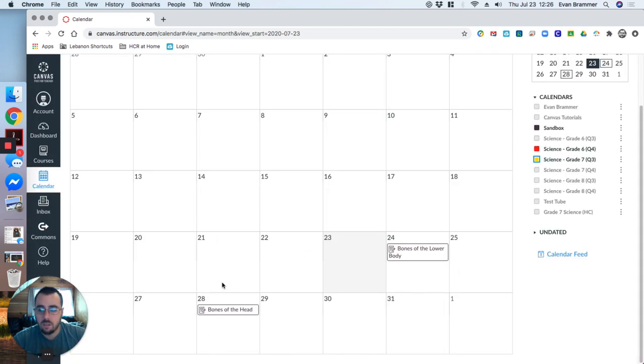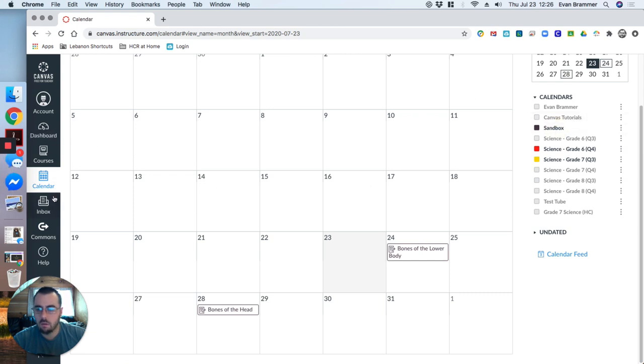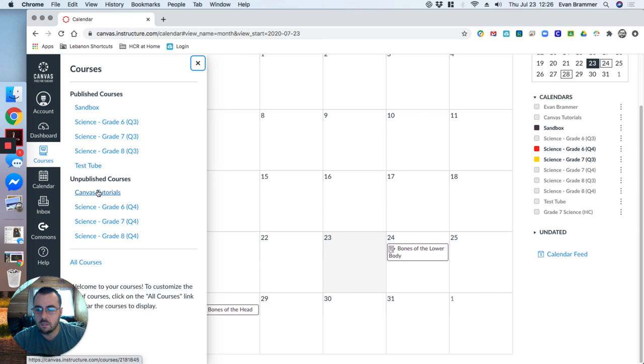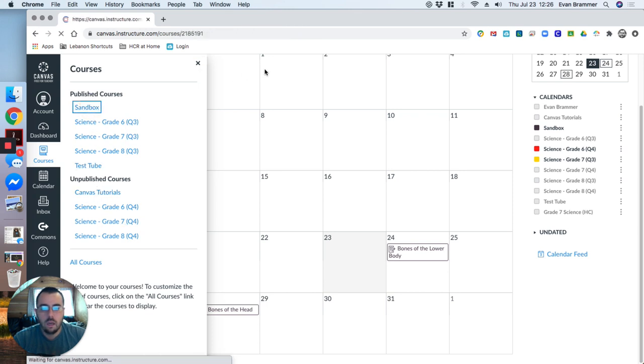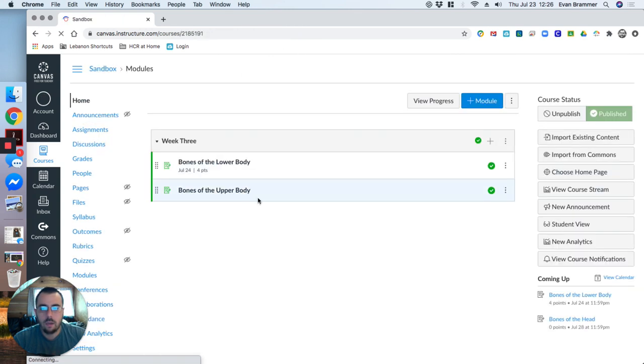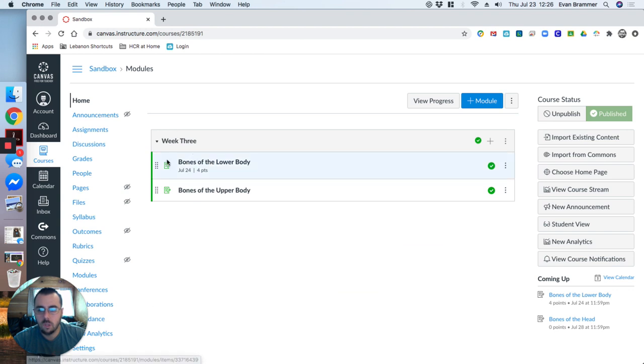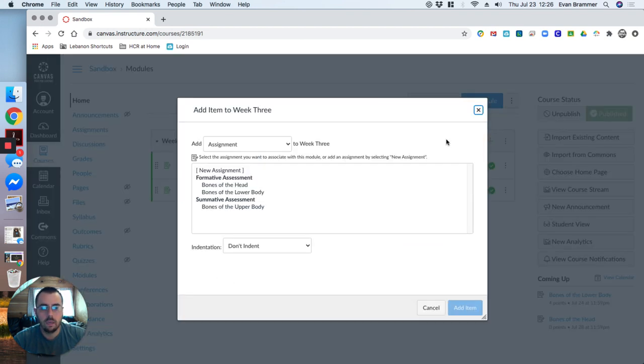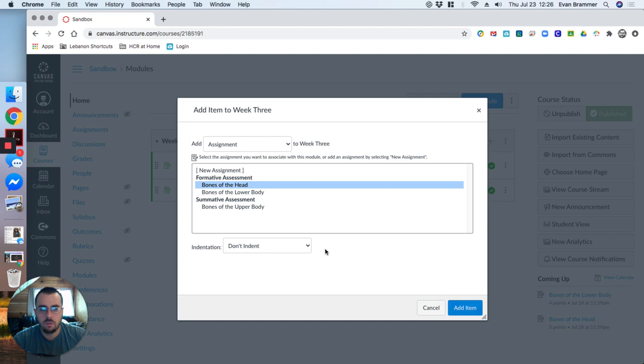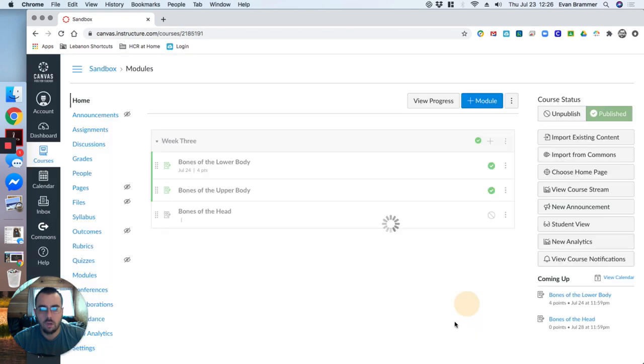Now, so I have it here. It has a due date. But when I go to my courses, sandbox, and I go back out to the modules, notice that it's not here. Again, I have to go in and I have to add it to the modules if I want it to show up there.